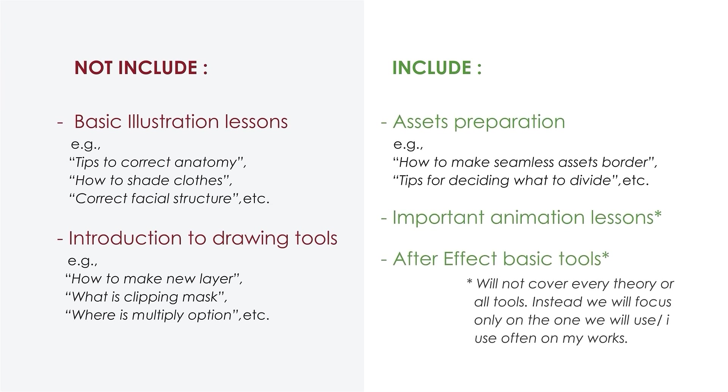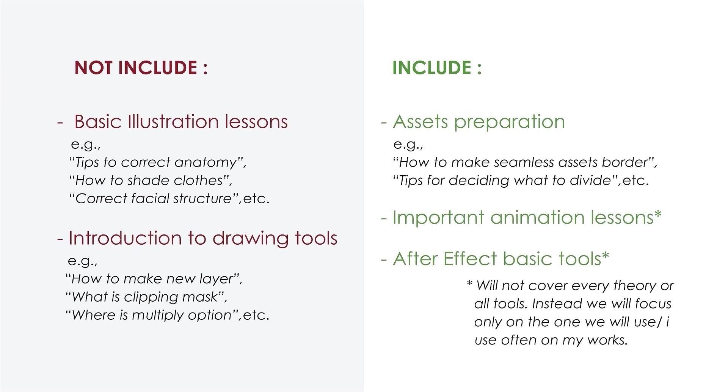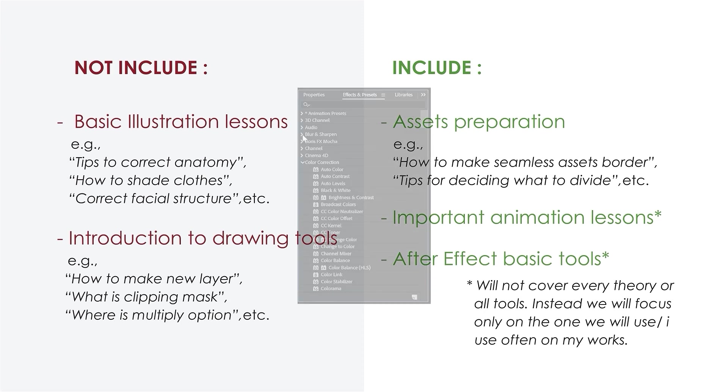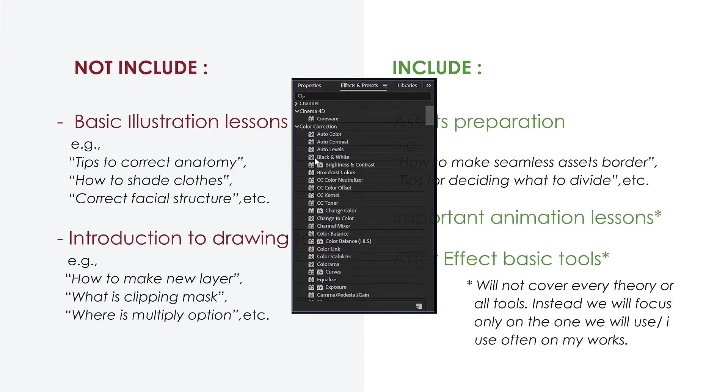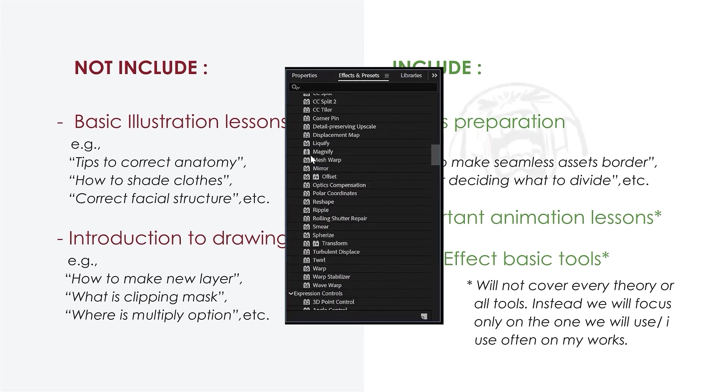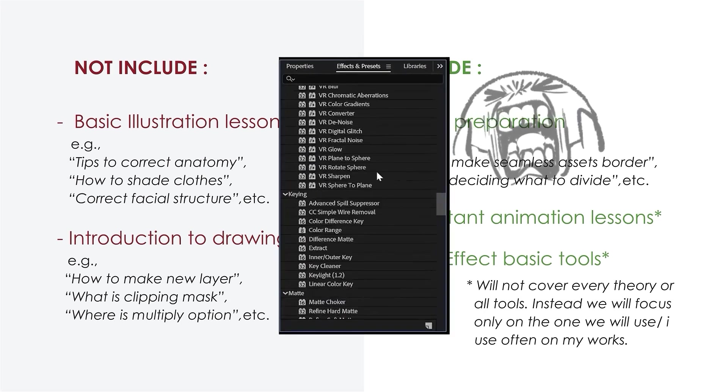What I will cover are the asset preparation techniques, basic principles of animation, and After Effects important tools. However, I will not explain After Effects as a whole or go over every tool and effect inside.